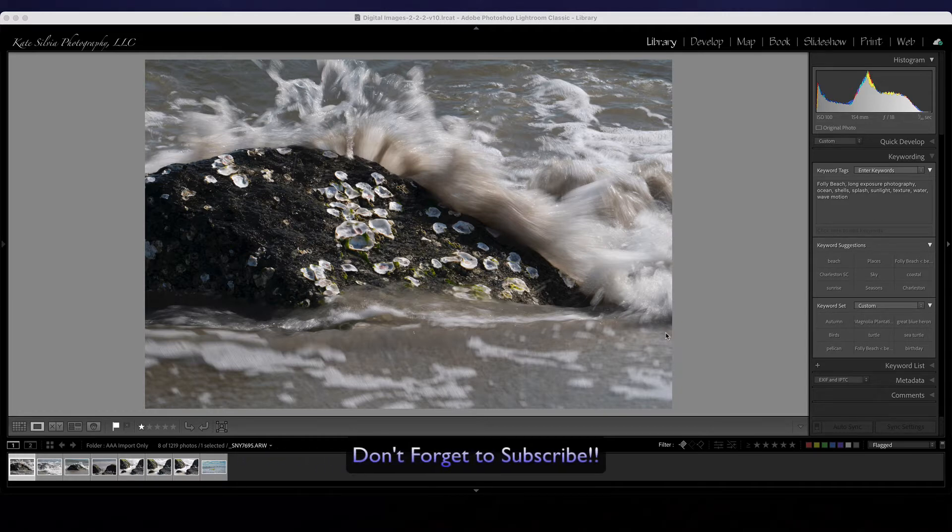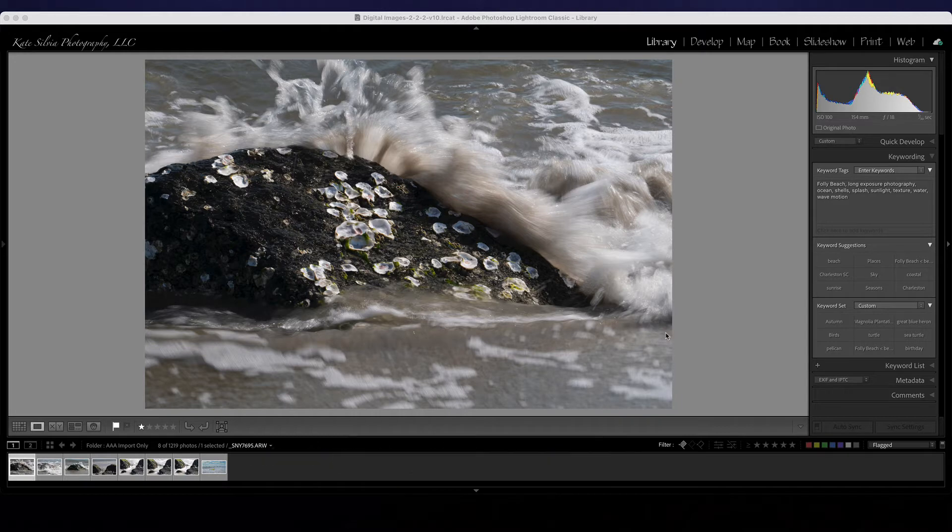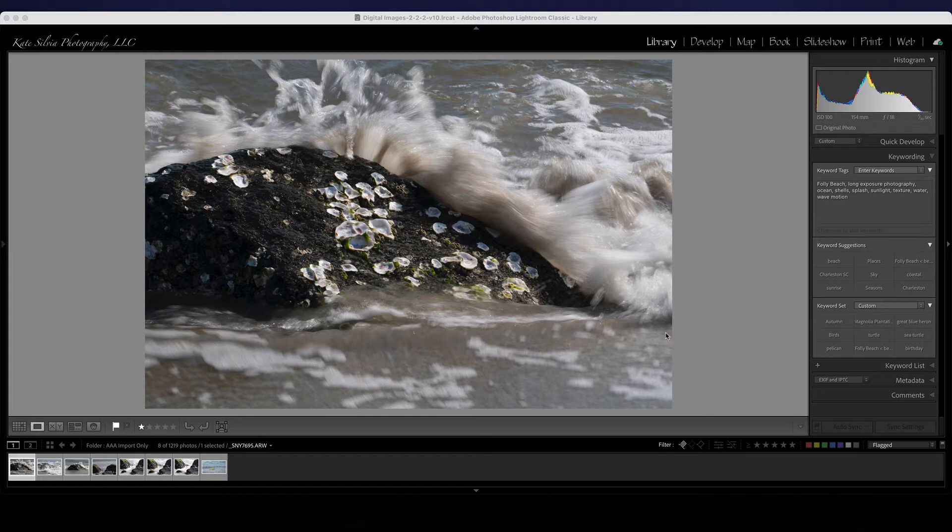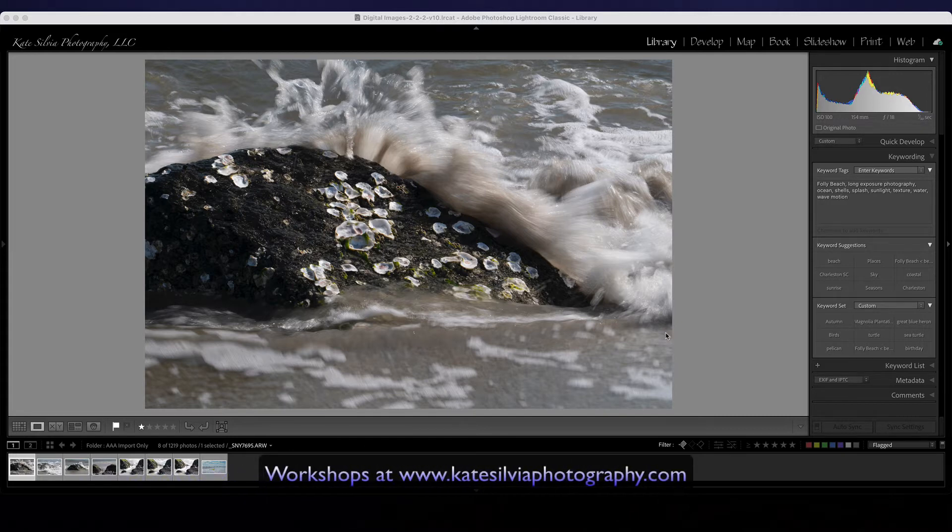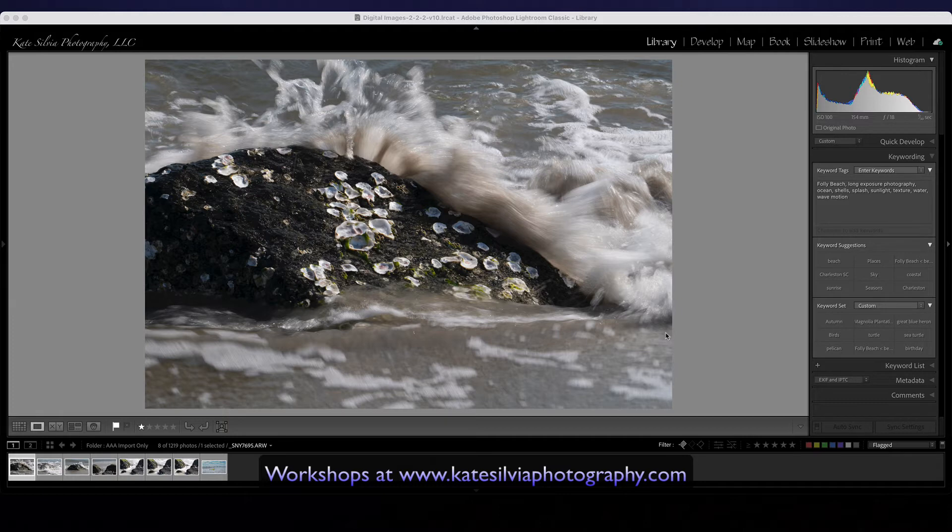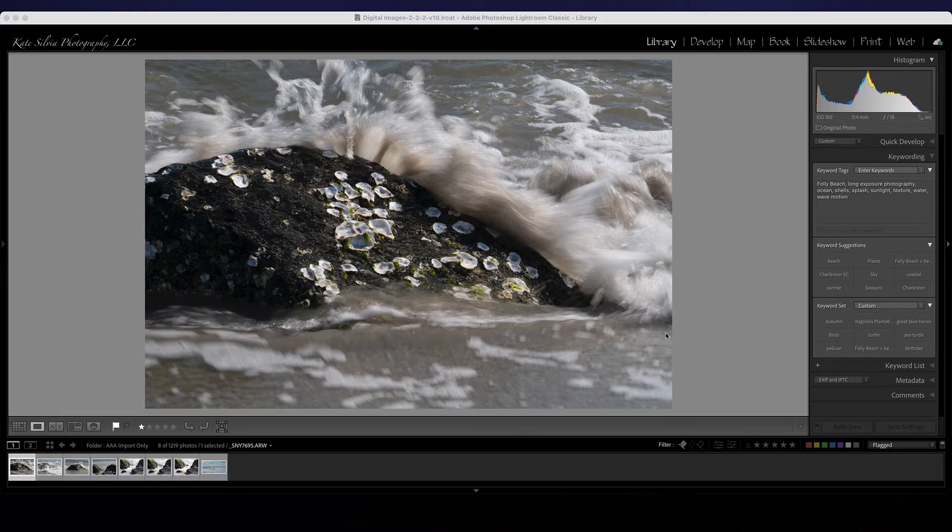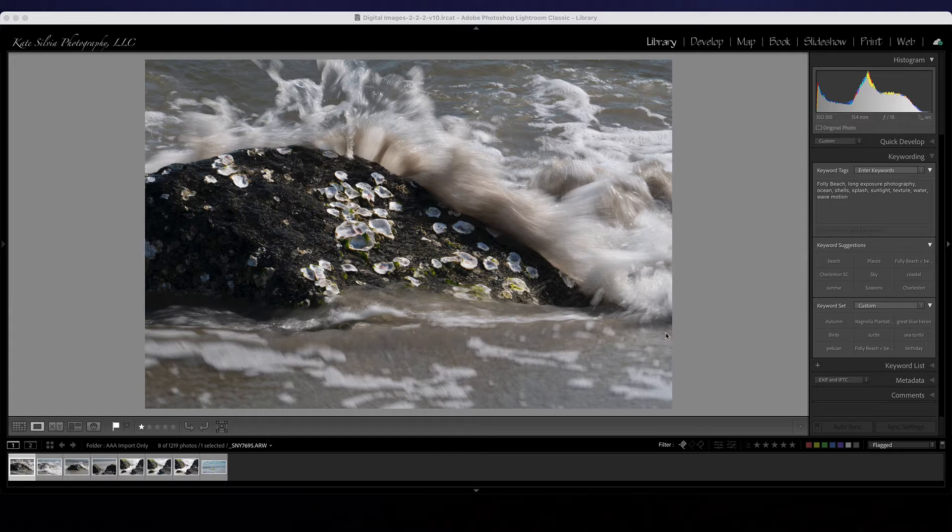I was down at Folly Beach helping a student with long exposures and while we were there we decided to focus in on one rock that was near us and look at the results of using different shutter speeds with the wave splashes and just how fast you needed to be in order to freeze the water movement.